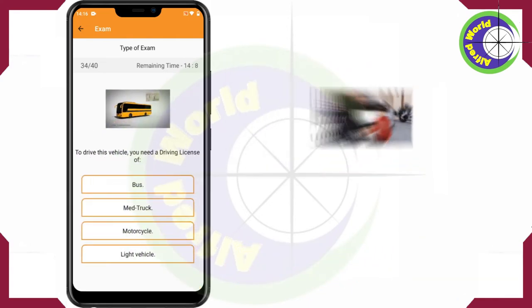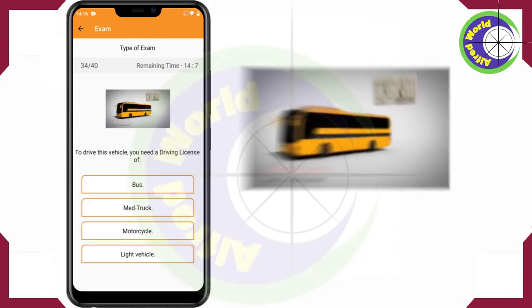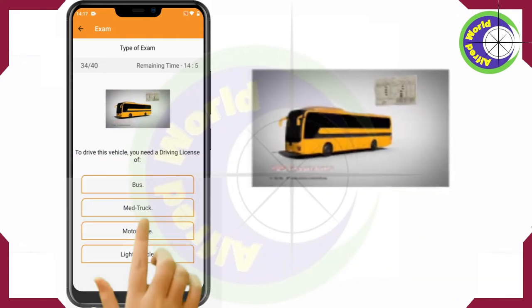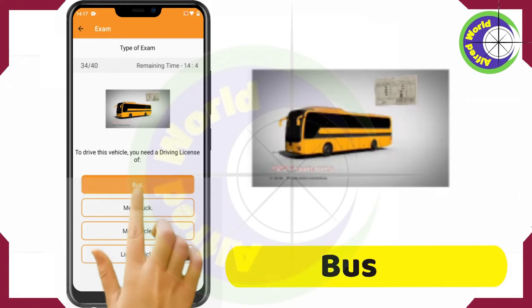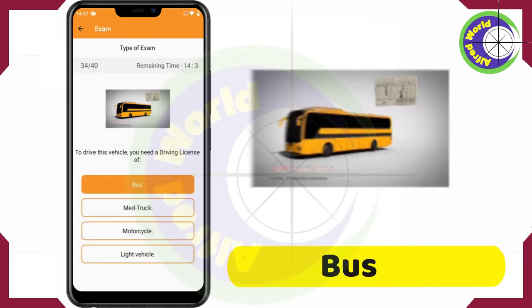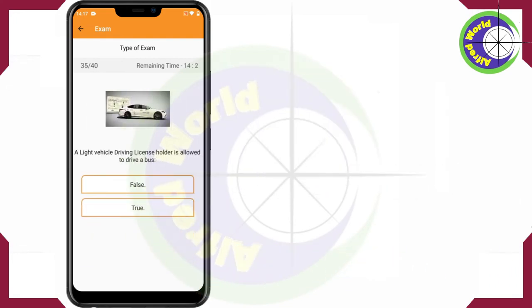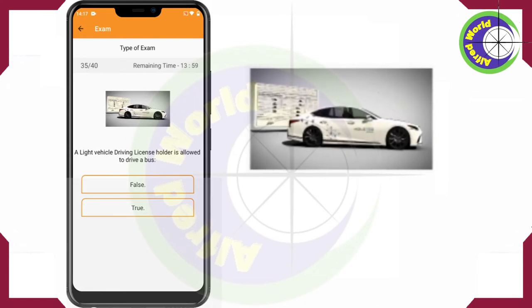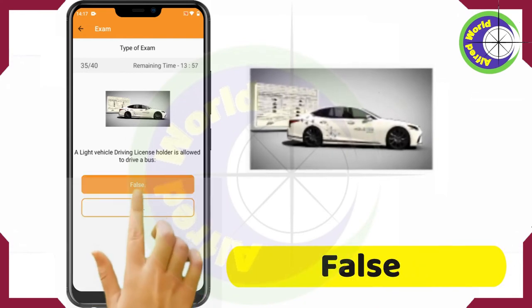To drive this vehicle, you need a driving license of Bus. A Light Vehicle Driving License holder is allowed to drive a bus — False.